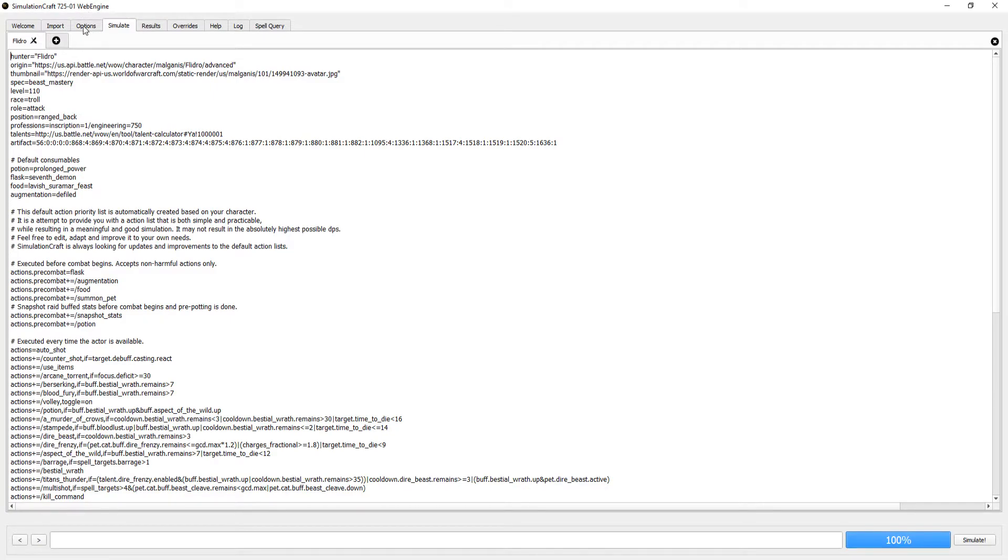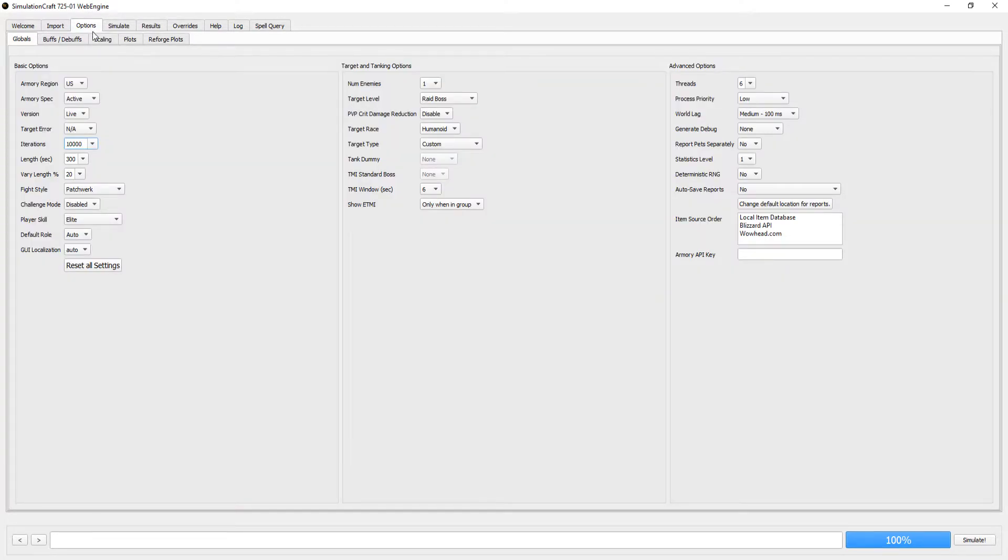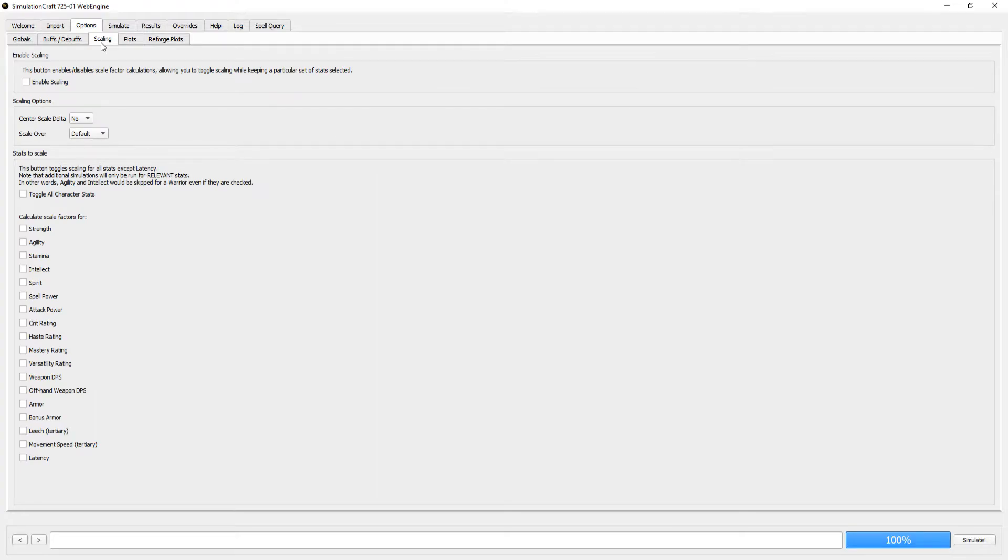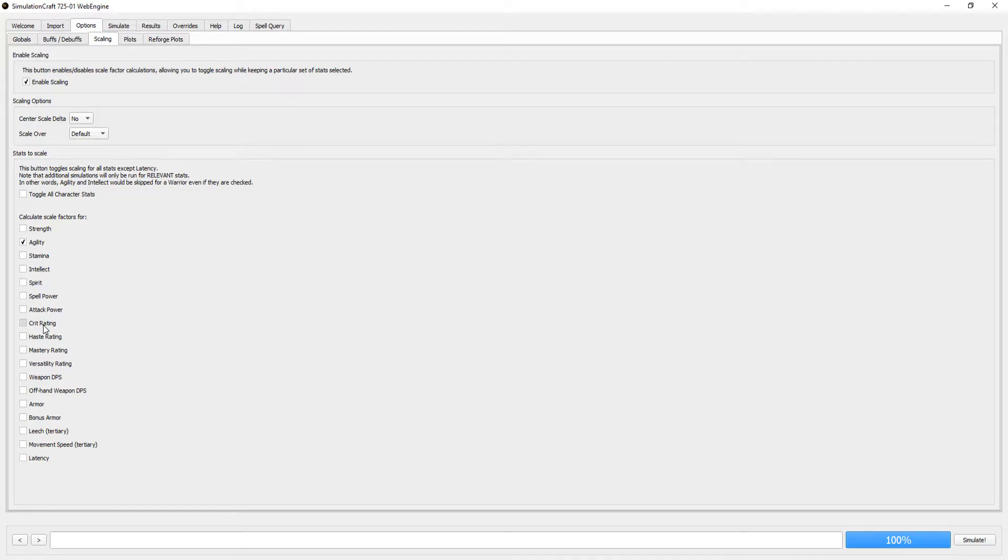If you want to find stat weights, we need to go into the Options tab at the top, and then go to the Scaling tab after that. Check the box to enable scaling, and select all the boxes you wish to scale. This should be your main stat, crit, haste, mastery, and versatility.